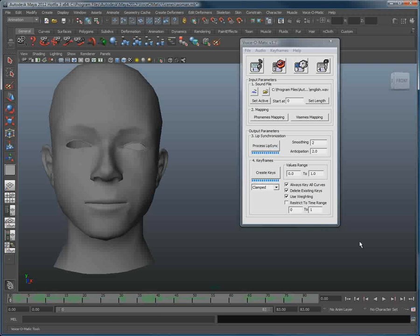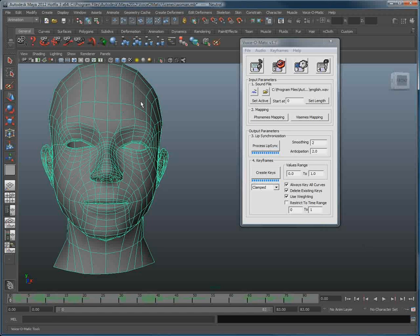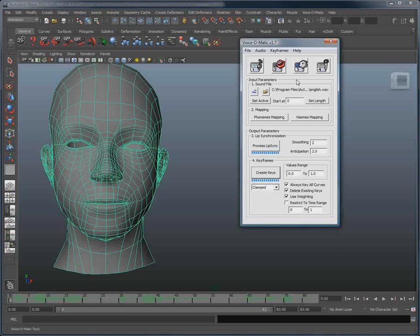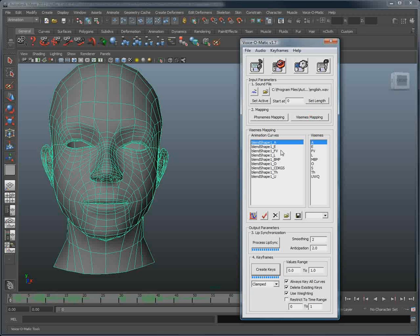In this specific case, we've been using a blend shape setup. Uniquely with Voice-O-Matic, we have the ability to save the mapping and reload it on our characters, resulting in an enormous time saving, since we only needed to do the mapping once.